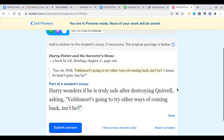In our first example, Harry wonders if he is truly safe after destroying the Horcrux, asking Voldemort: 'He's going to try other ways of coming back, isn't he?' In our quotation we have a question mark followed by a quotation mark, so we don't want to mess with those.